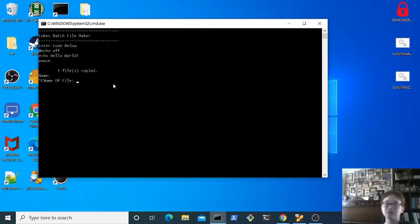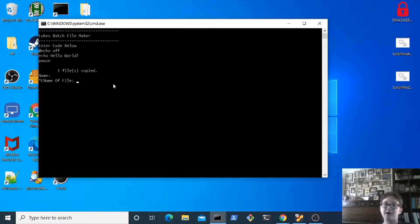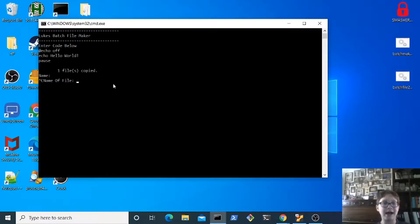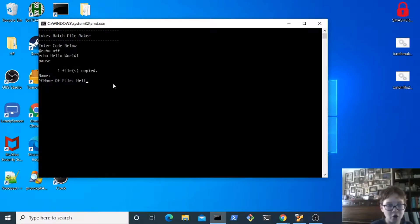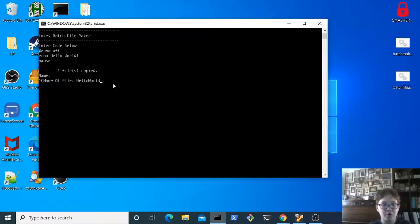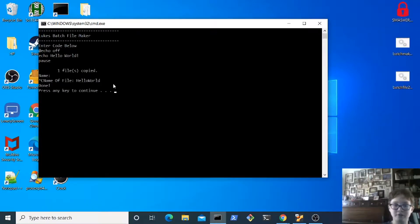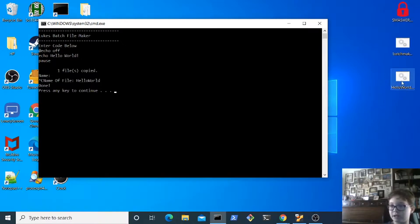This is where you can rename your file. So I'm gonna name it hello world and hit enter. So now as you can see it says done and it renamed our batch file to hello world.